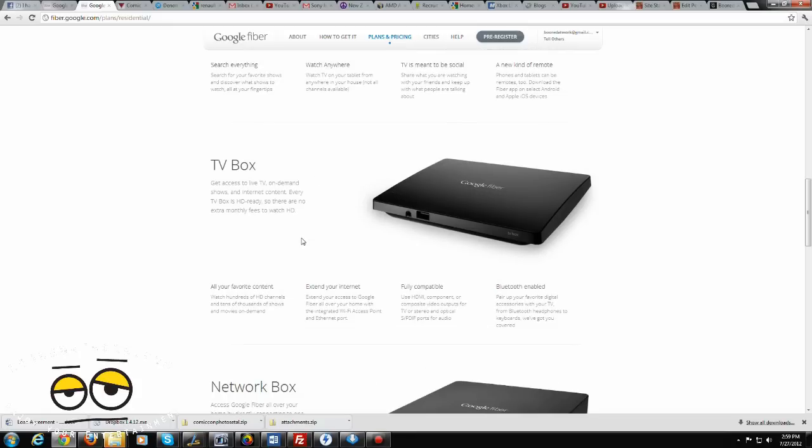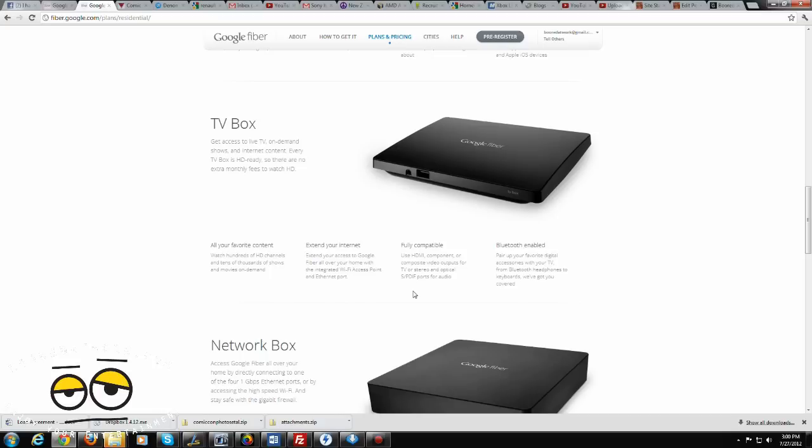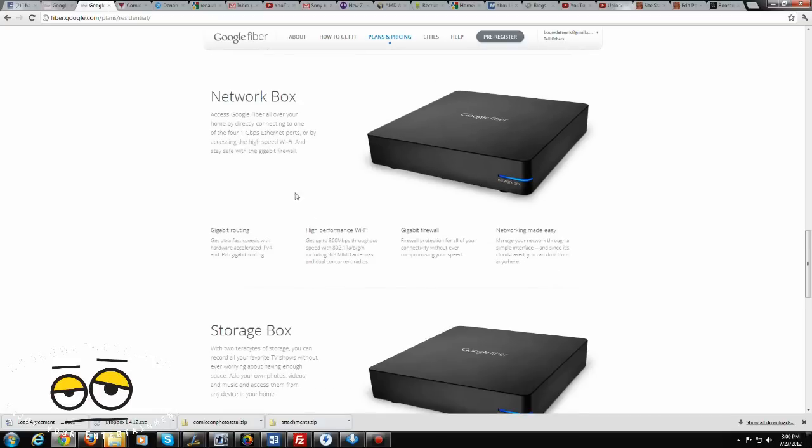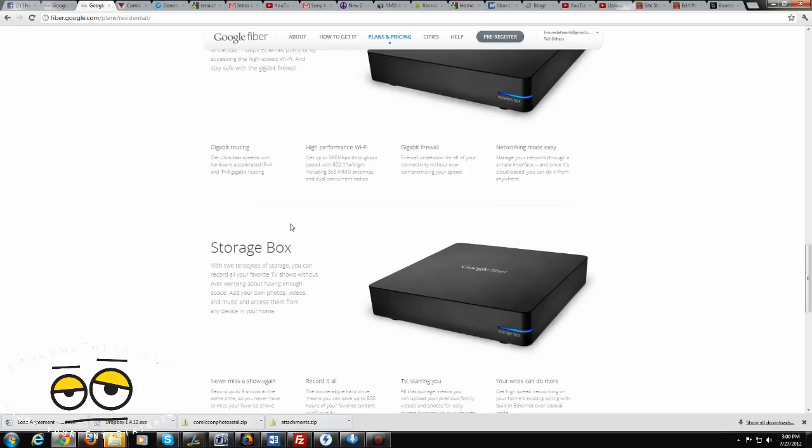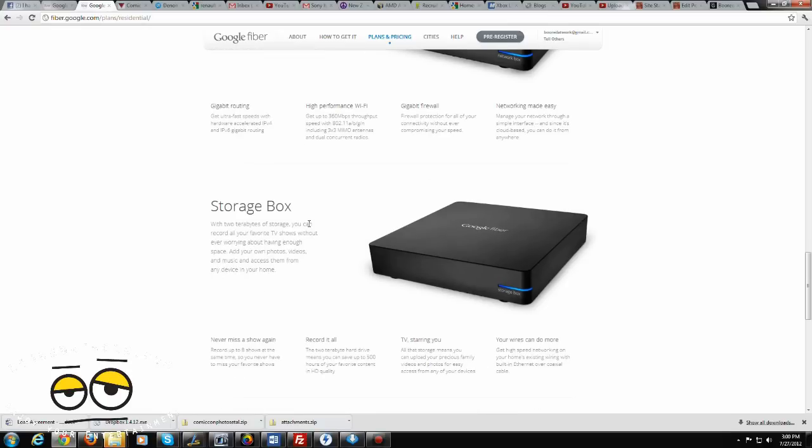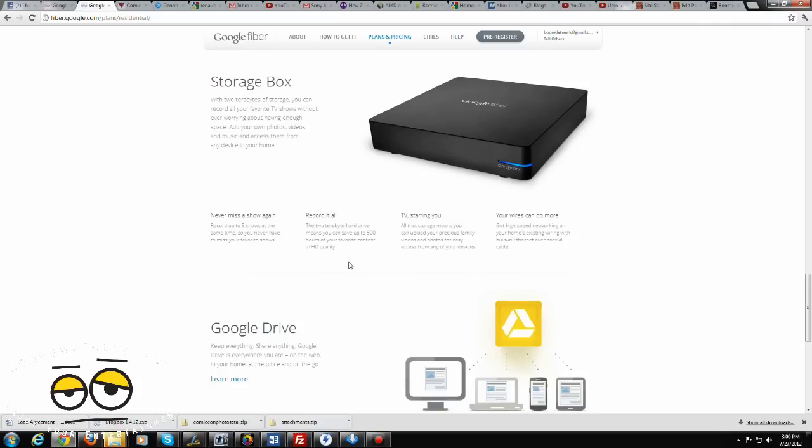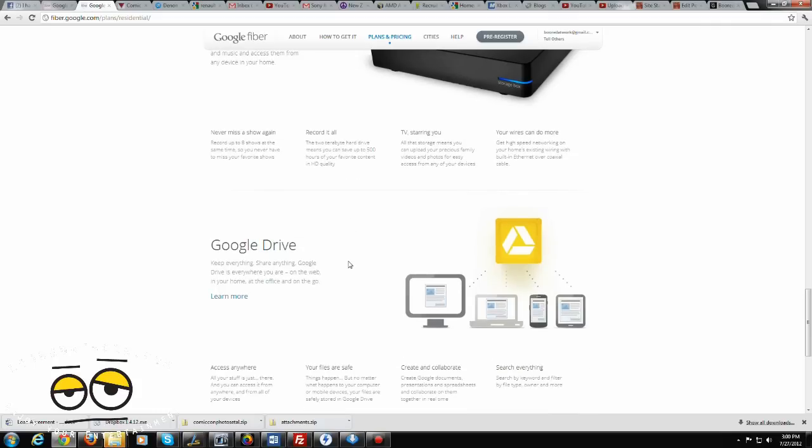Now, your TV box, as you can see here, is a HD-ready box. It gives you a combination of HD channels. It has HDMI out. It's also Bluetooth-enabled to connect your TV as well as a Bluetooth keyboard. You do get the network box, which allows you to connect devices via Wi-Fi. You also have accelerated access between IPv4 and IPv6 gigabyte routing. And then you also get a storage box, which is up to 2 terabytes of storage. You can record your TV shows with this. Record up to 8 shows at the same time, which is pretty cool. Right now, industry standard is just 4 shows at the same time. But you have 2 terabytes of storage, which is a lot of storage to record your HD content. And access to Google Drive.